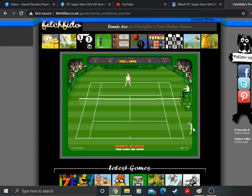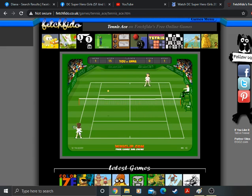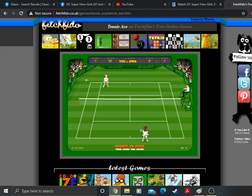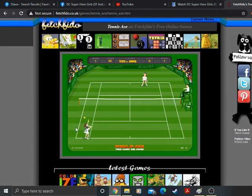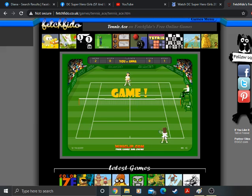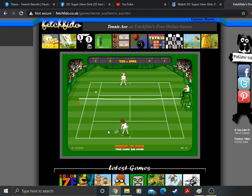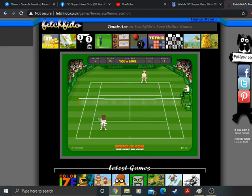Out. 15 love. Out. 30 love. Out. 40 love. Out. Game. Four aces in a row. There we go. Out. Love 15. You can't shoot.